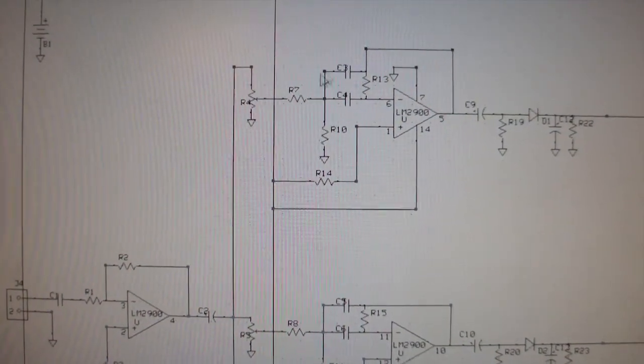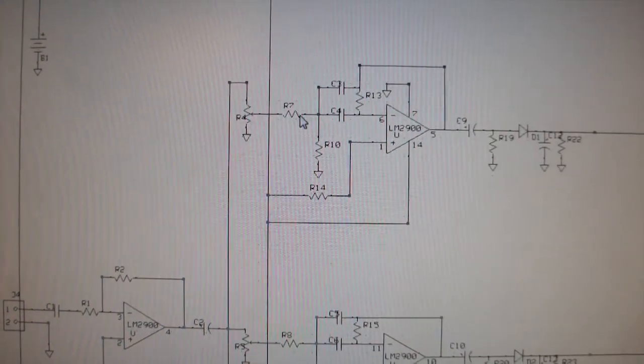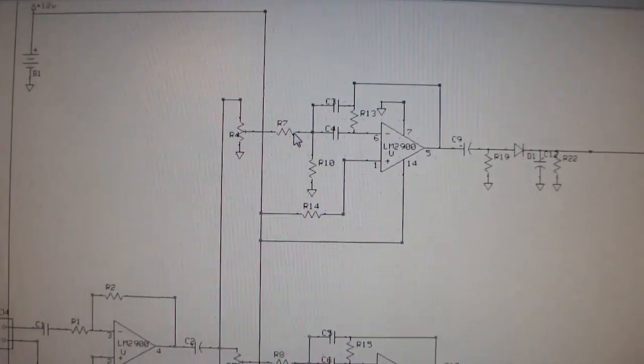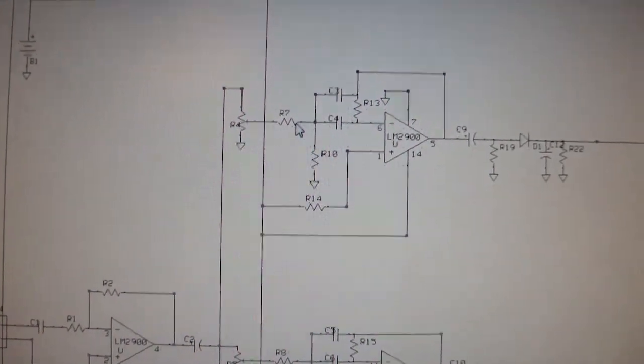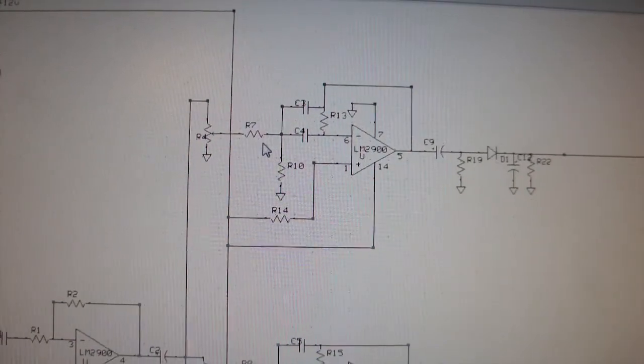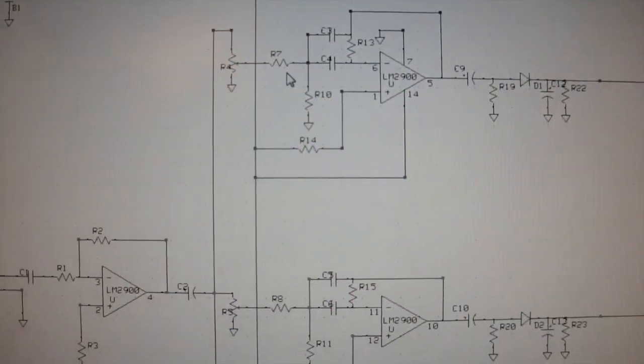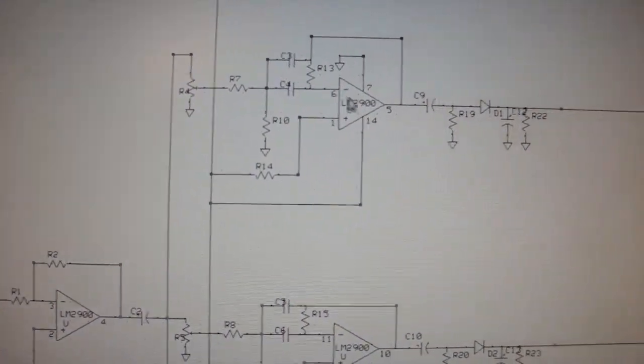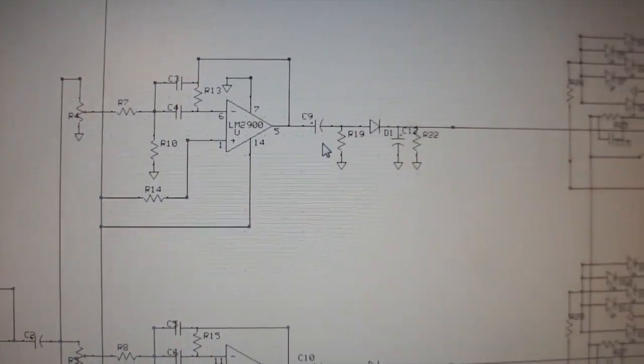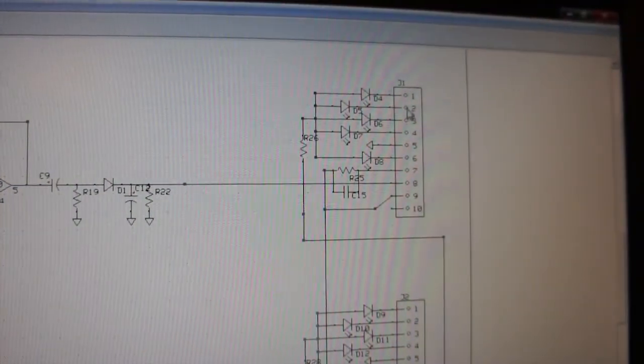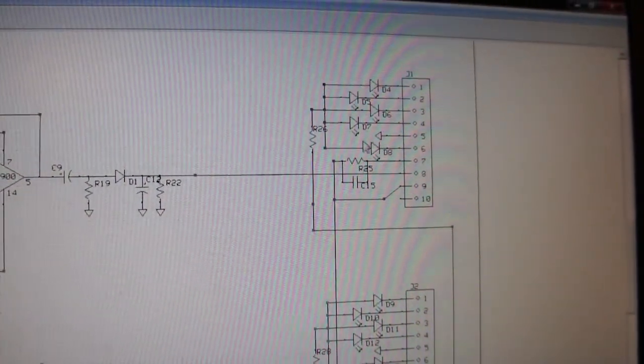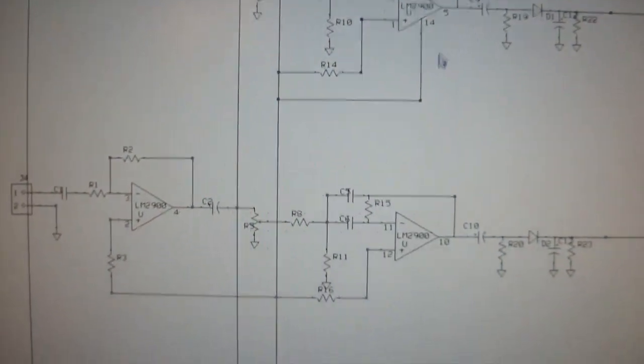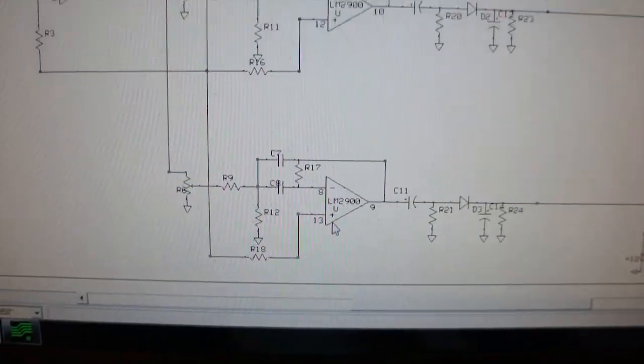This resistor and capacitor combination here makes a filter for specific frequencies, so I don't know if you can tell where this is going, but certain frequencies will go through this operational amplifier and be outputted to this IC over here, and then there's another one here and another one there.